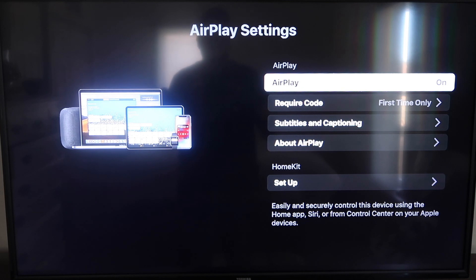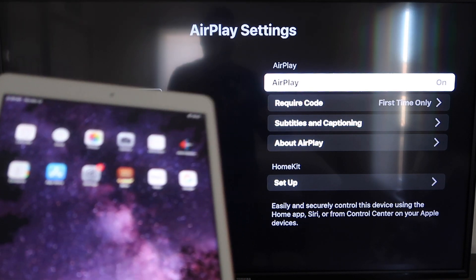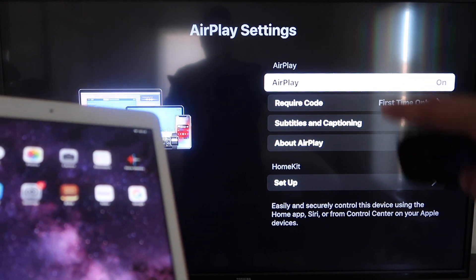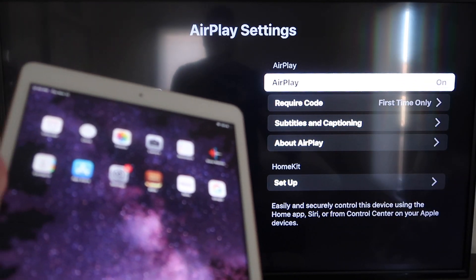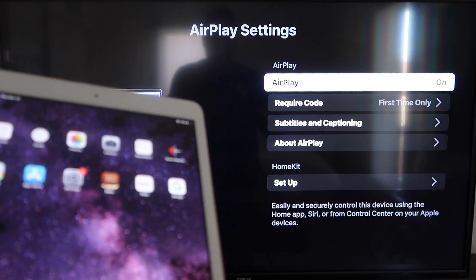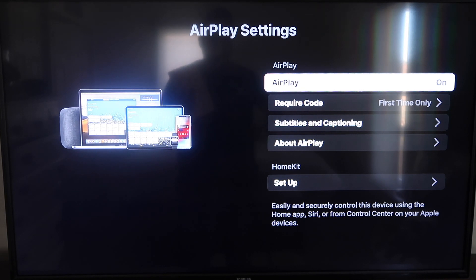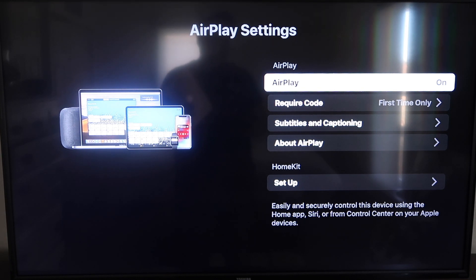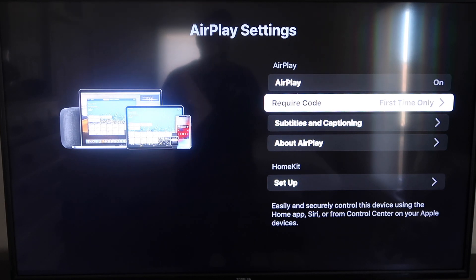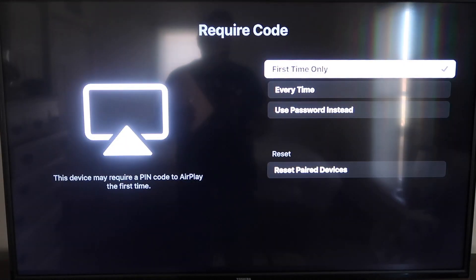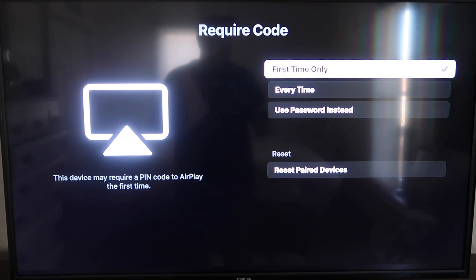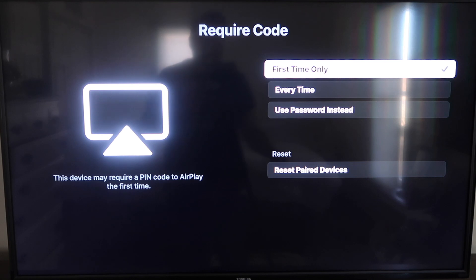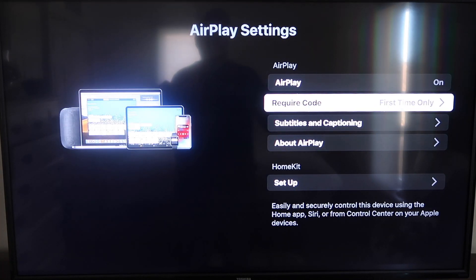Once you're on this screen here, AirPlay settings, make sure that both your iPad and your Roku device are both on the same Wi-Fi in order for this to work. Make sure that AirPlay over here on the top right column is on. Right here on require code, I have mine set on first time only. If you click on that, you'll see that it's first time only, every time, or use password. So that's all based on preference. Since I'm the only one using this TV, first time only is plenty for me.